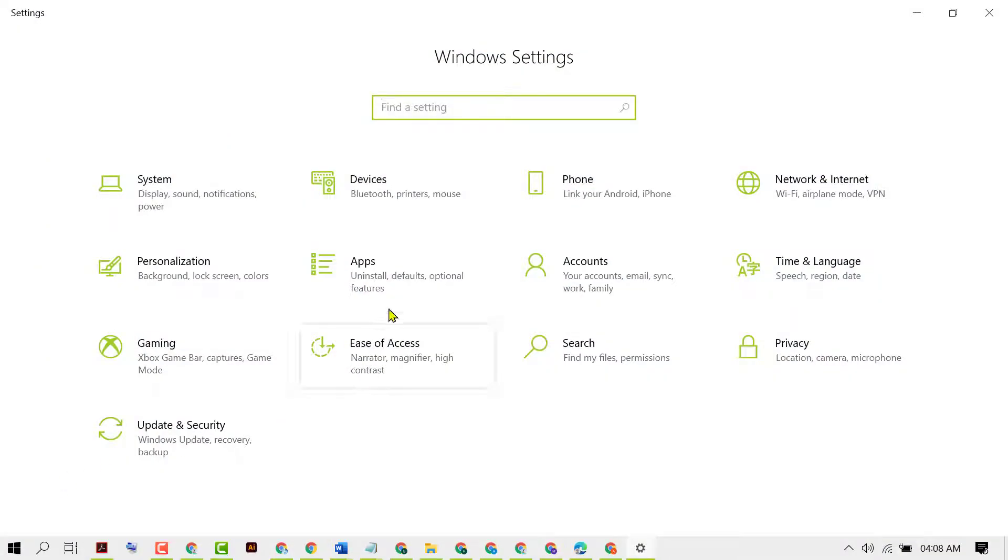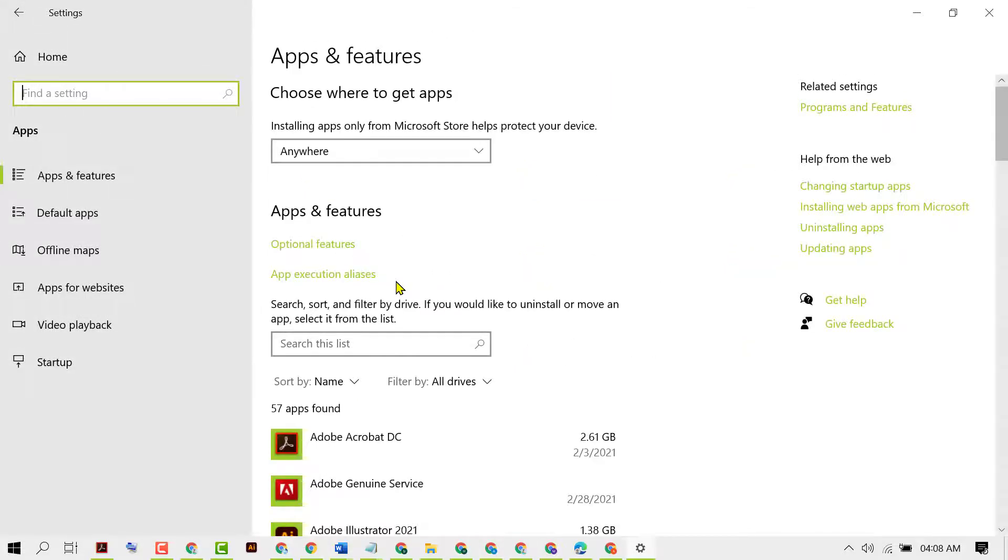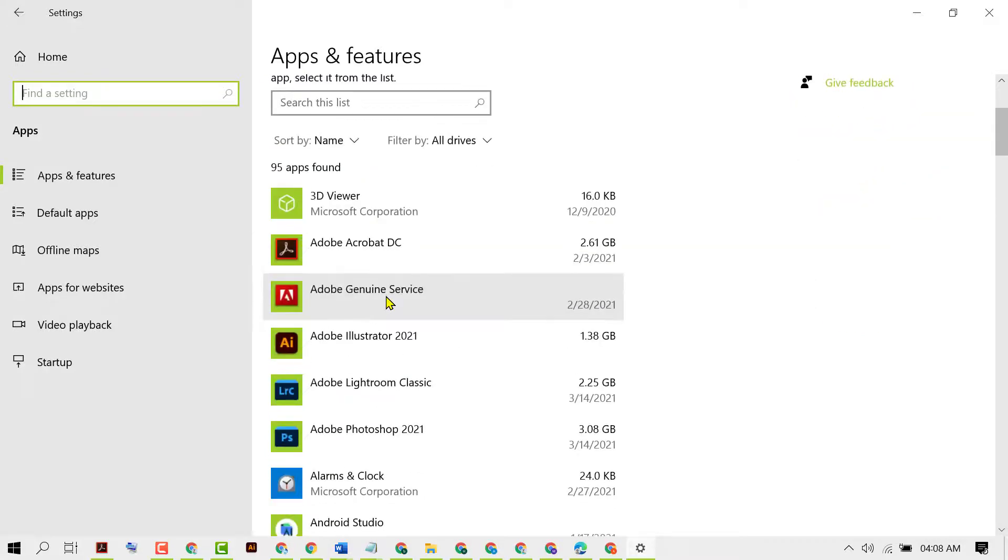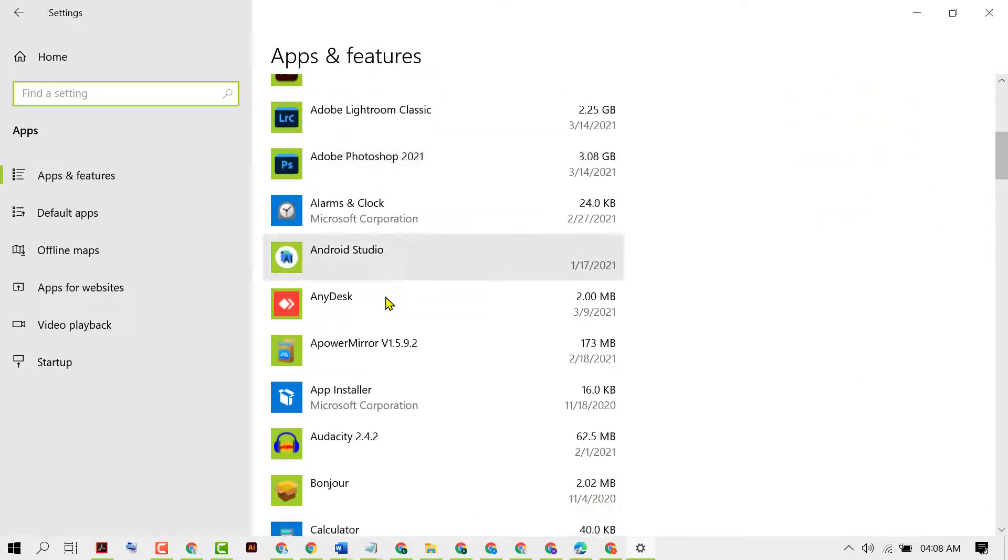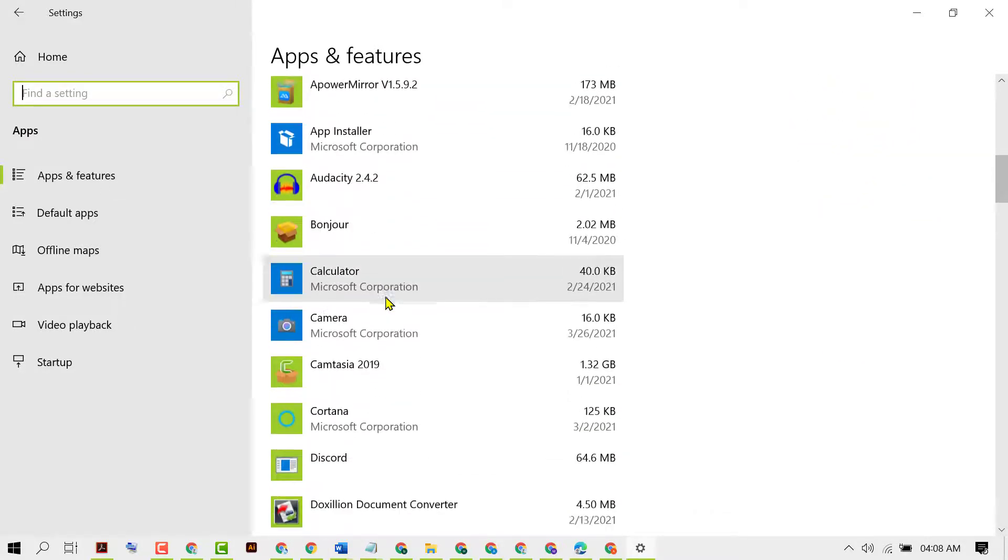Now click on Apps. In this list you need to find out Paint 3D.